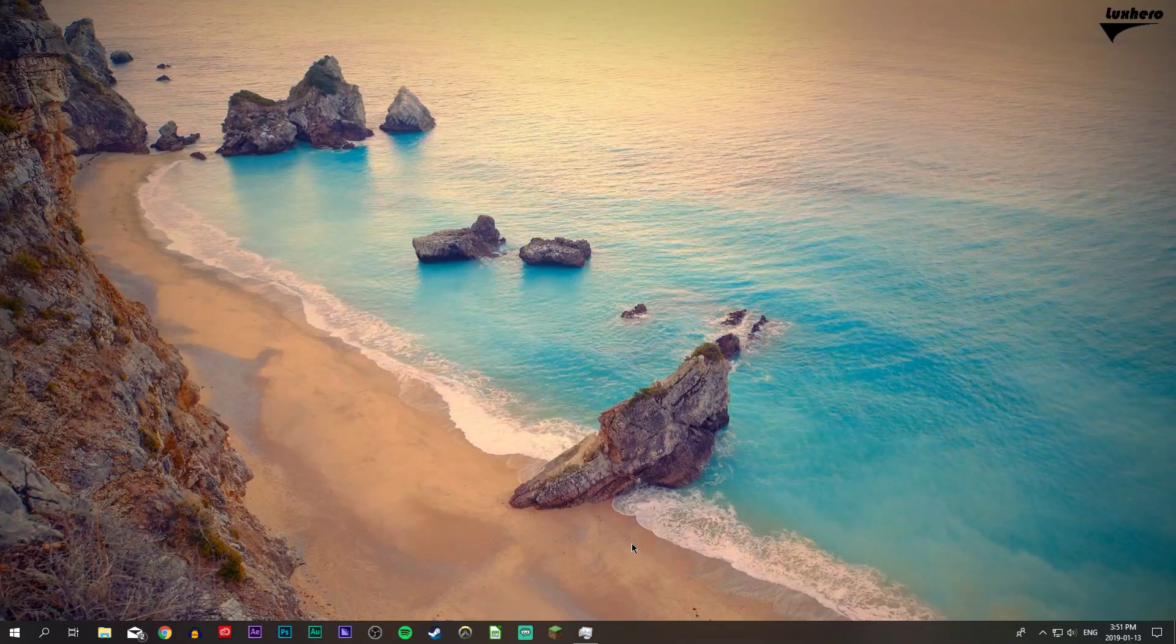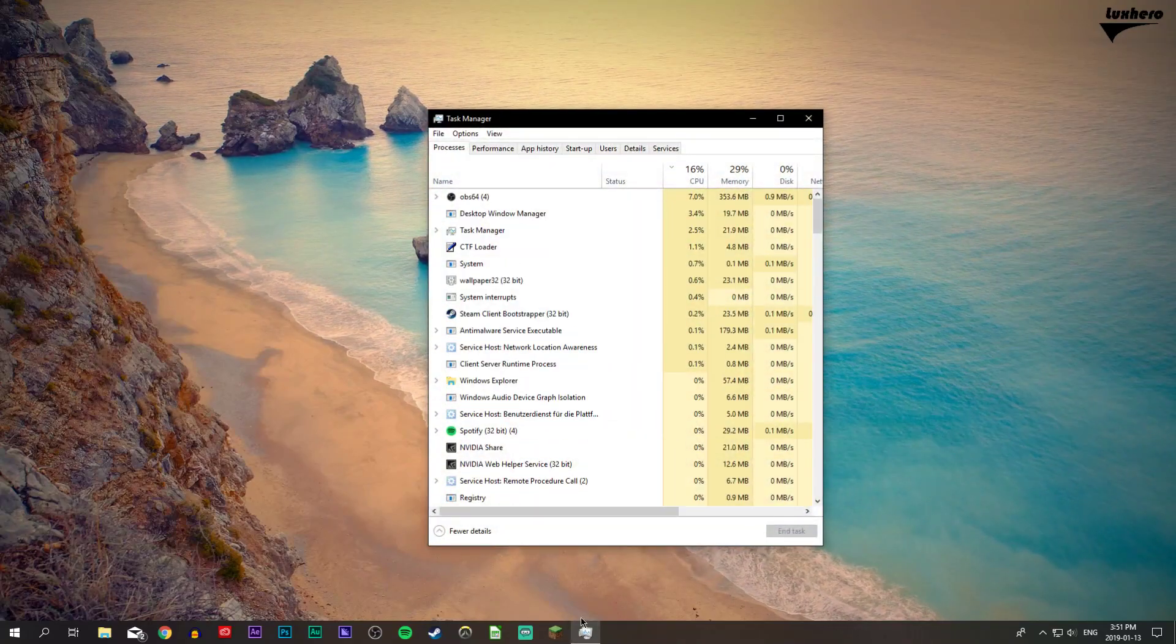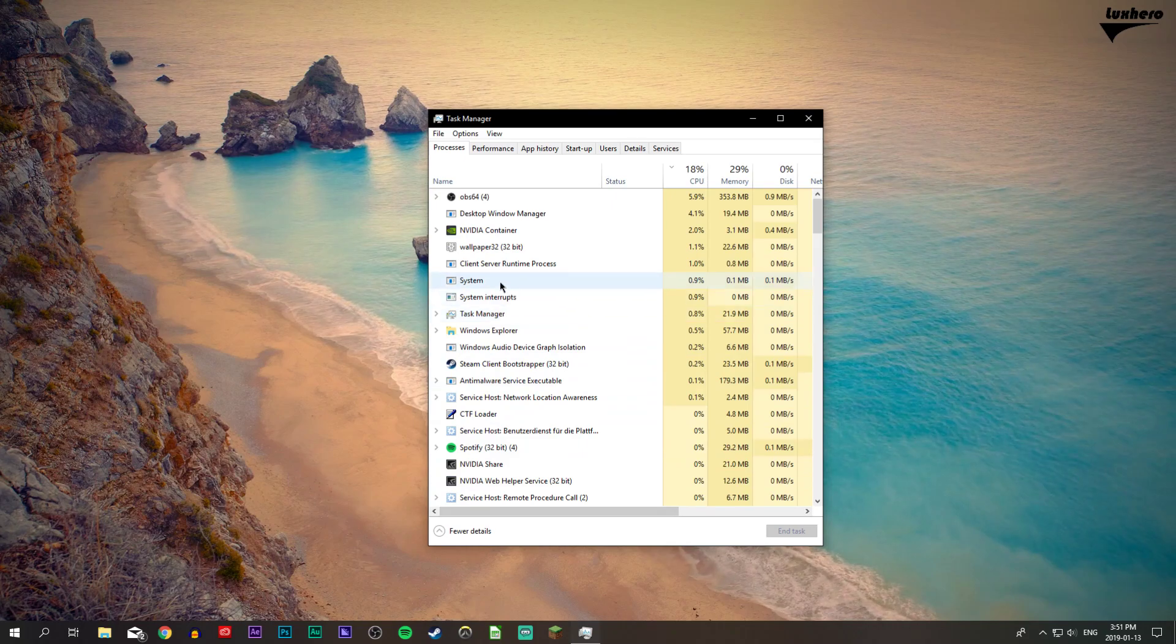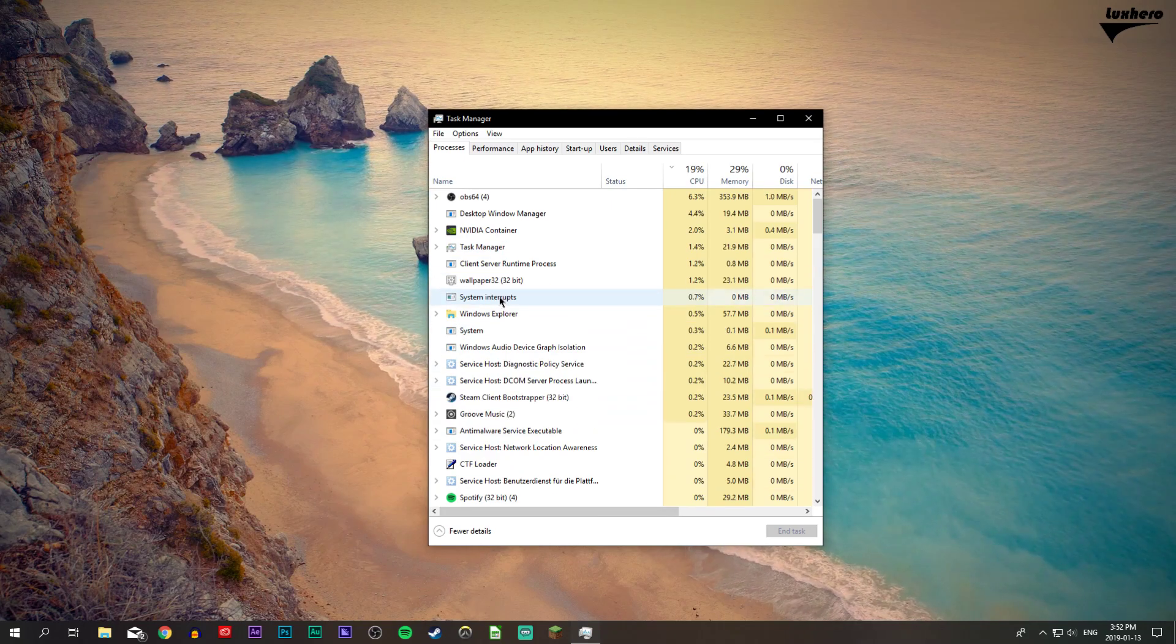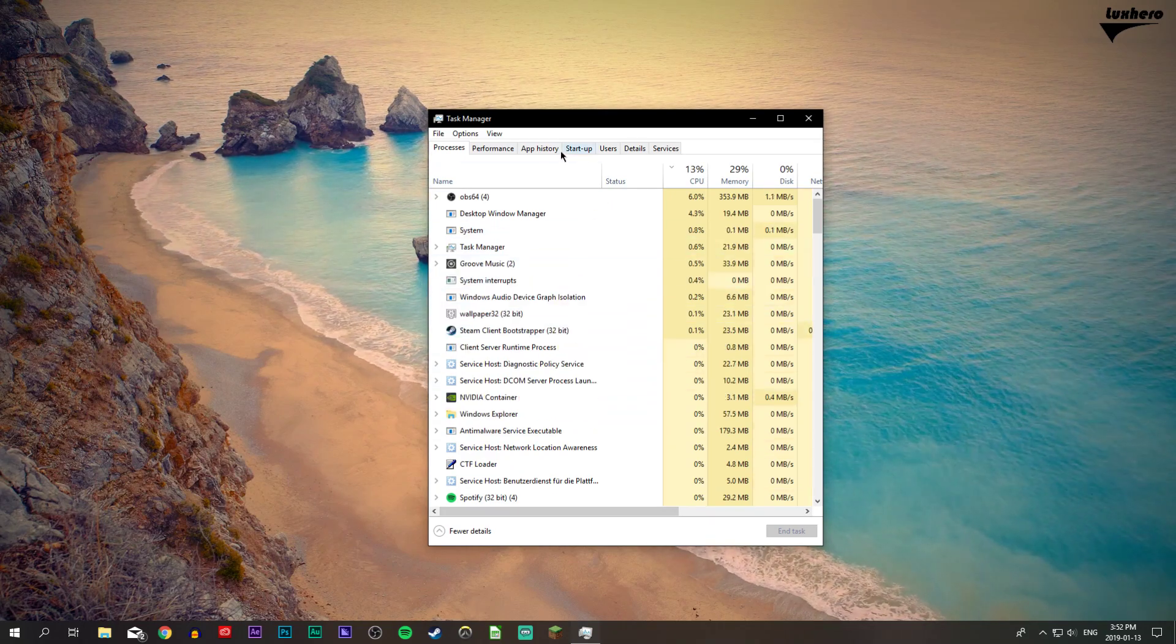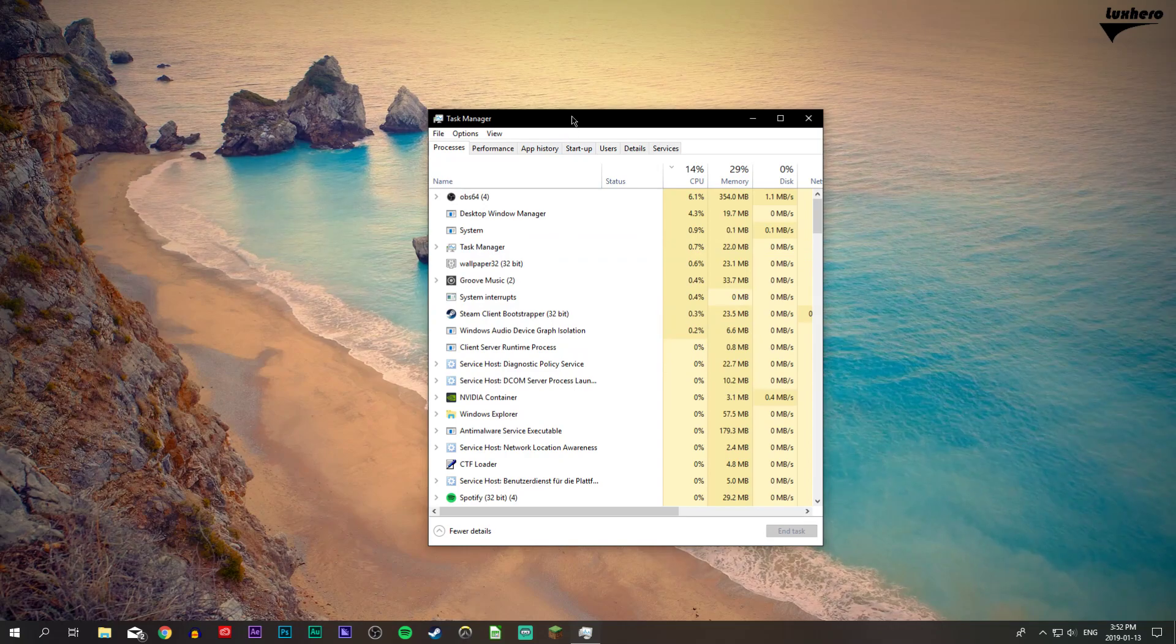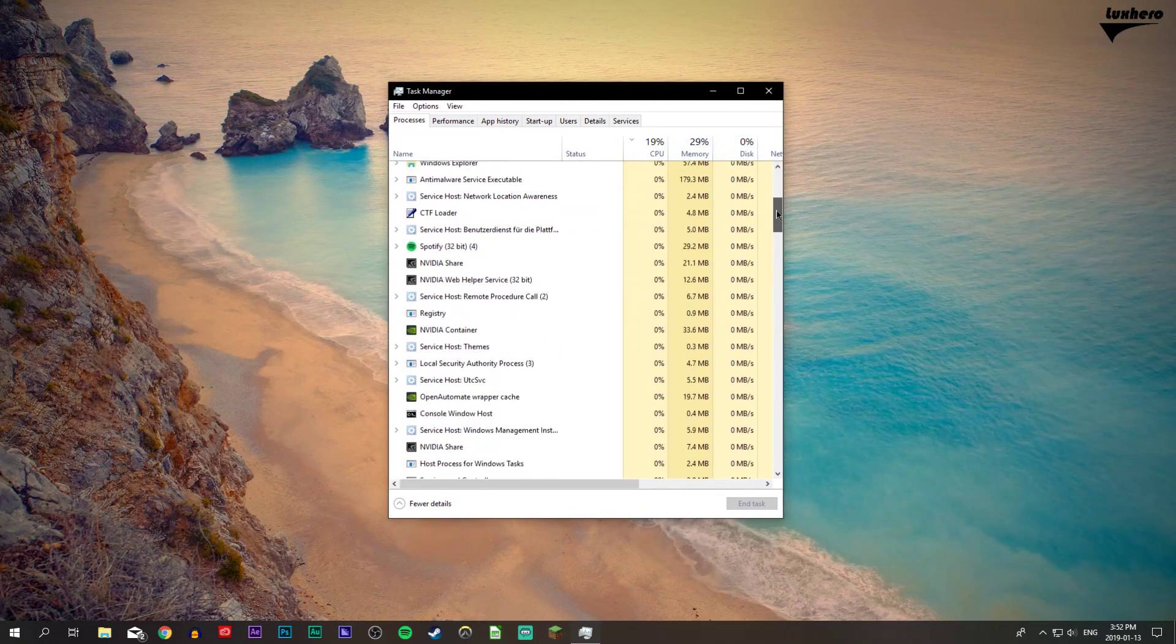Lastly, open up your task manager. Here on the processes tab, you can end some programs which are running in the background and you don't need while gaming. But make sure to only end those which you know won't break your operating system.